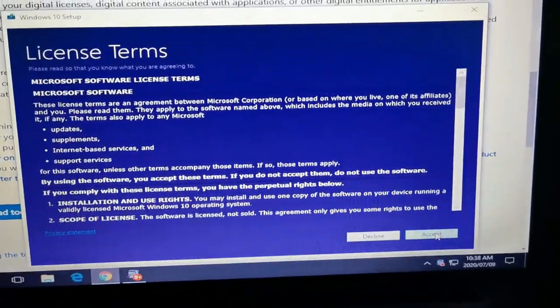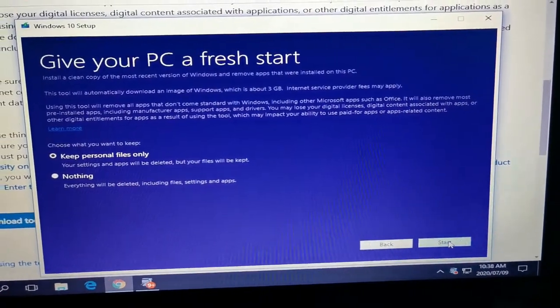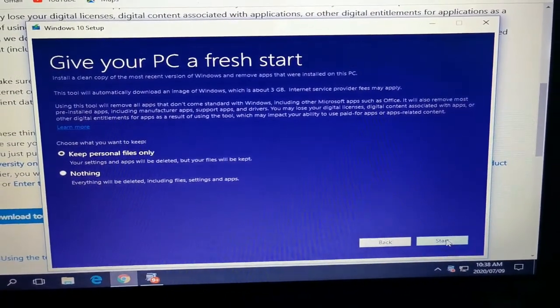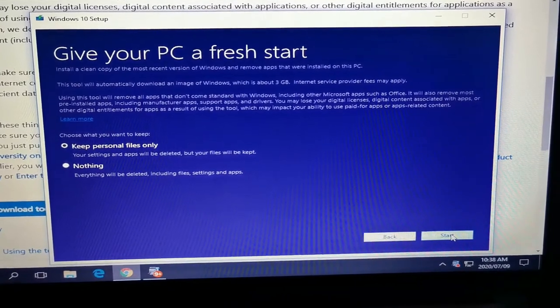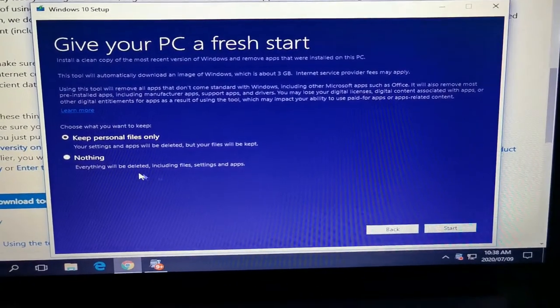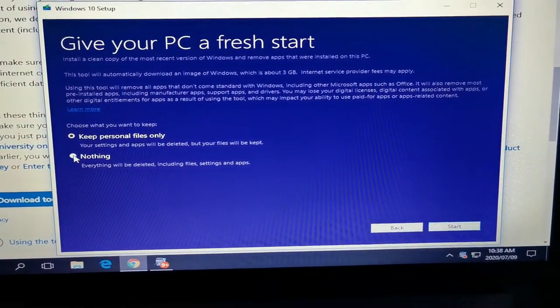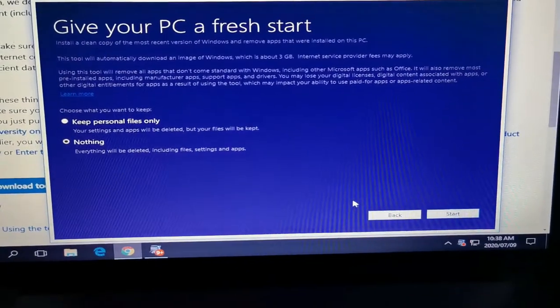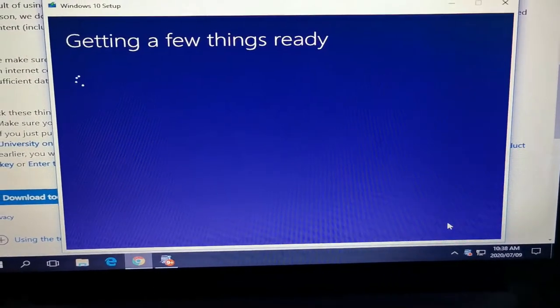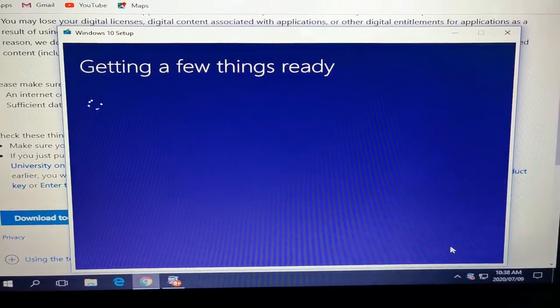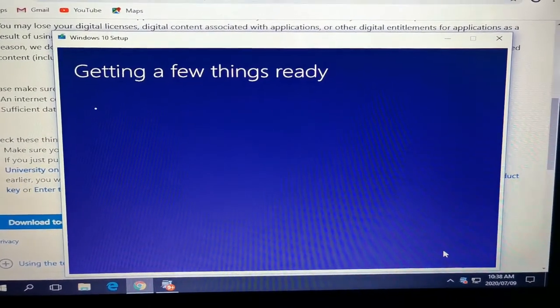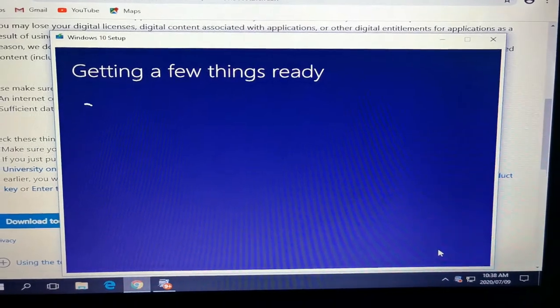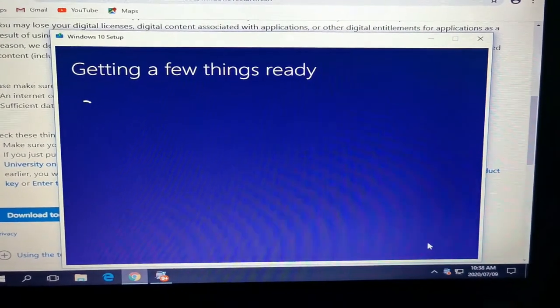I went through the license terms and agreement, accepted everything, and I decided I want to do a fresh installation. So I'm going to wipe off everything, so I chose to keep nothing. At this point it was getting a few things ready which I thought was going quite well until I hit the little snag.